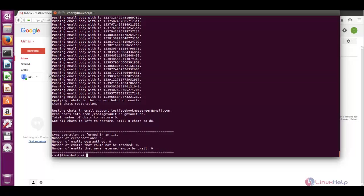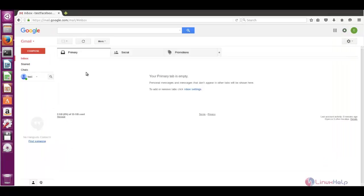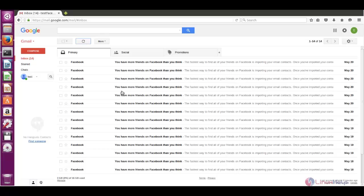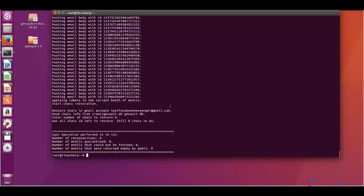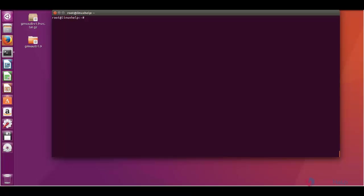Now let me check in the mail and when you refresh you can see the mails are restored. GMVault tools helps in synchronizing and restoring the mails from the Gmail server and here you have many options.